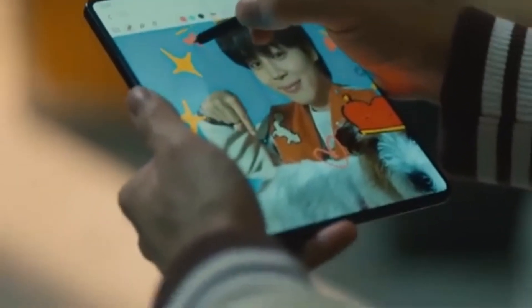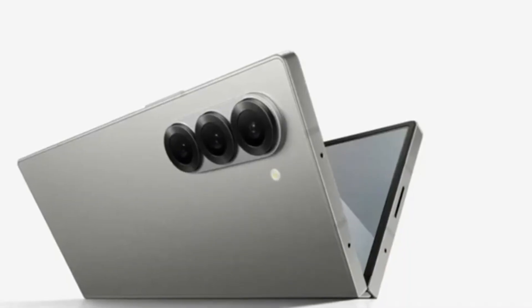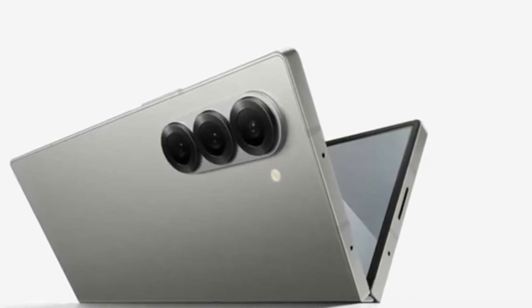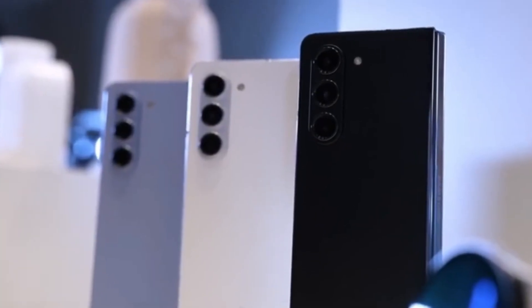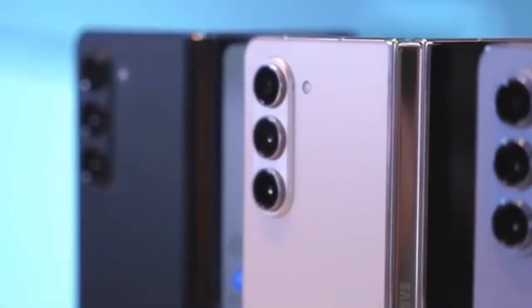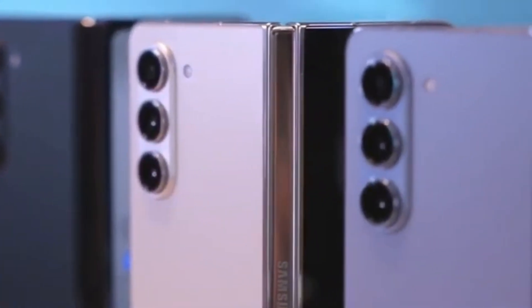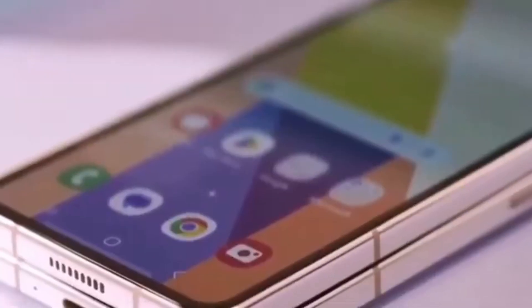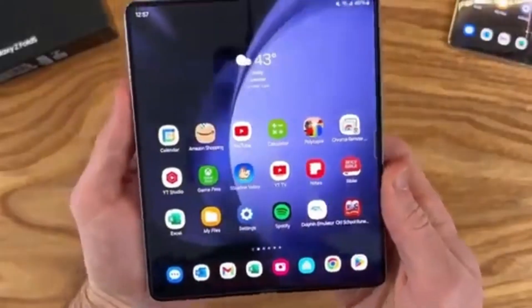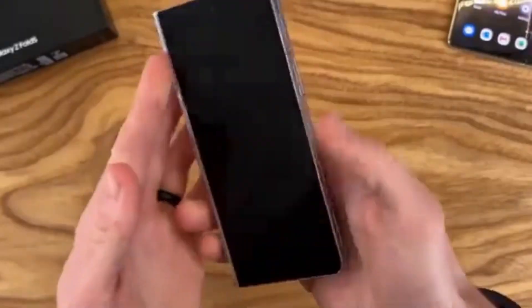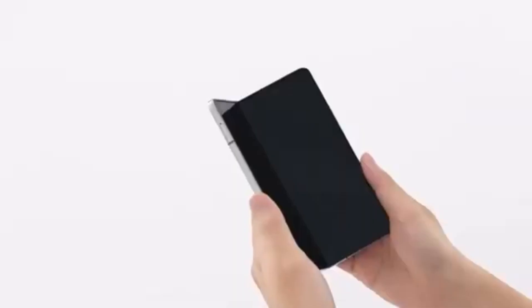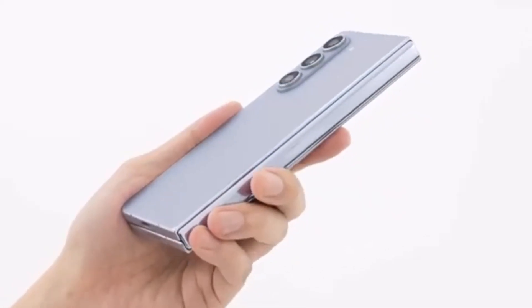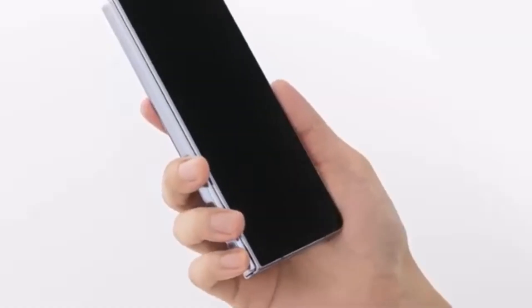However, here's the catch. The Ultra isn't expected to get a global release. But don't worry — it seems this powerhouse of a device won't be restricted to just Samsung's home country, South Korea. According to Android Headlines, the Galaxy Z Fold 6 Ultra could also be launching in China. This is particularly interesting because the rumored Galaxy Z Fold 6 Slim, with its slimmer body, bigger displays, and larger battery, might actually be the Chinese variant of the Fold 6 Ultra.